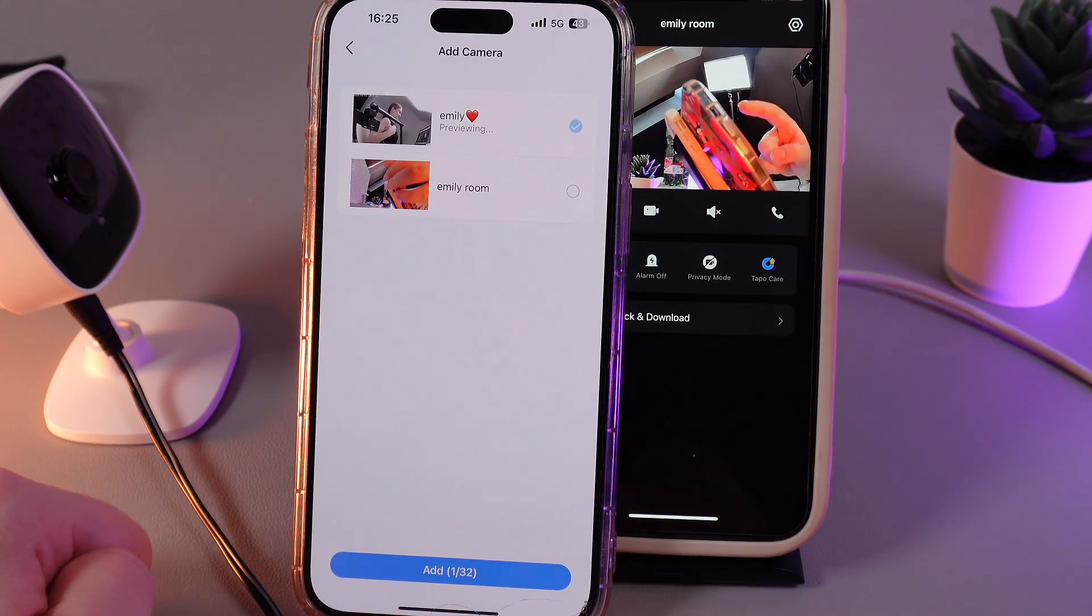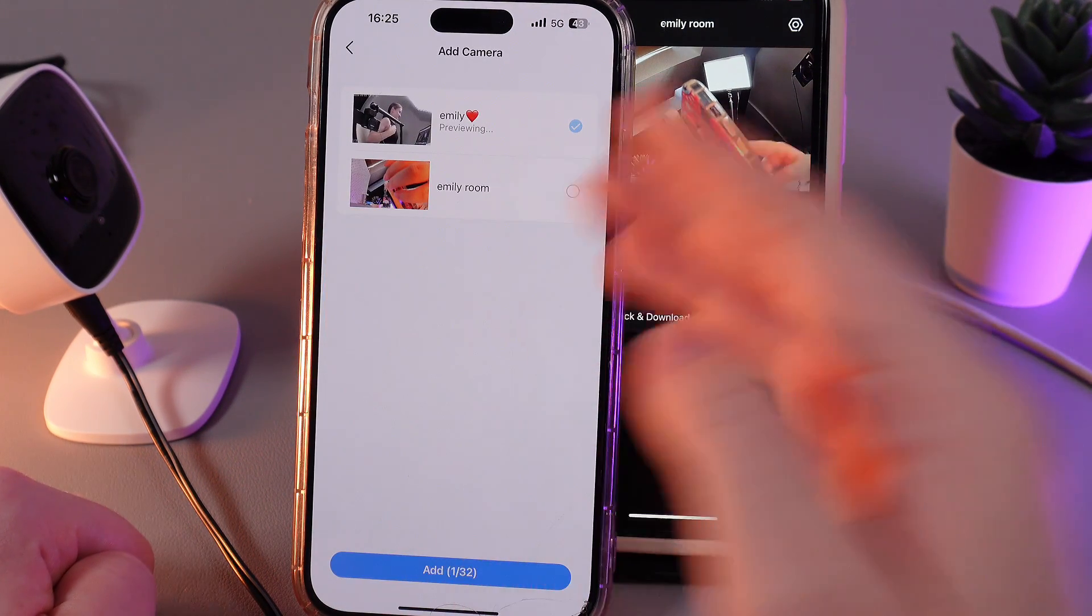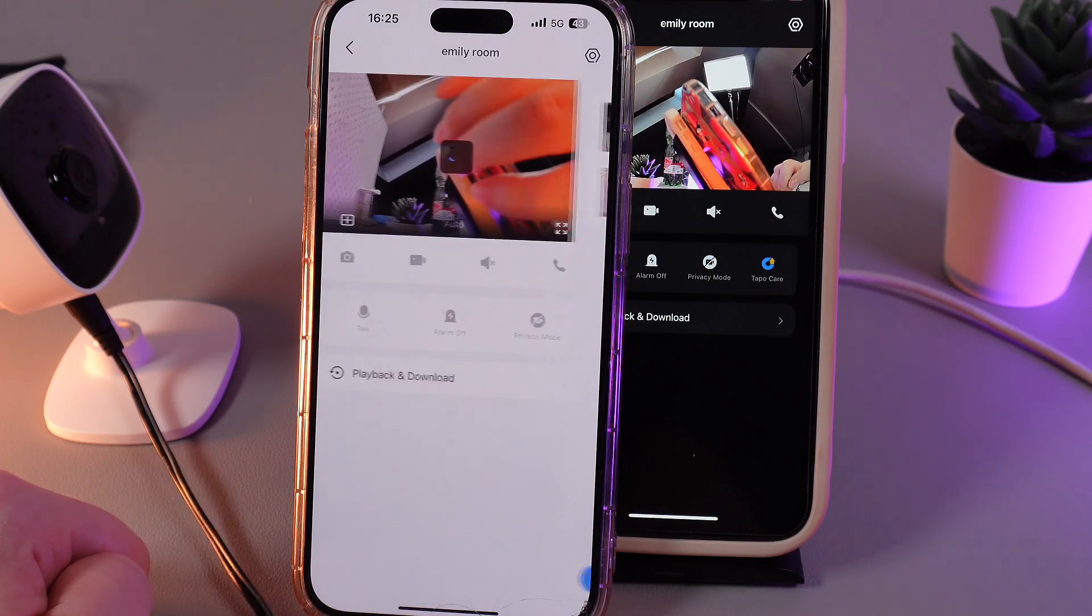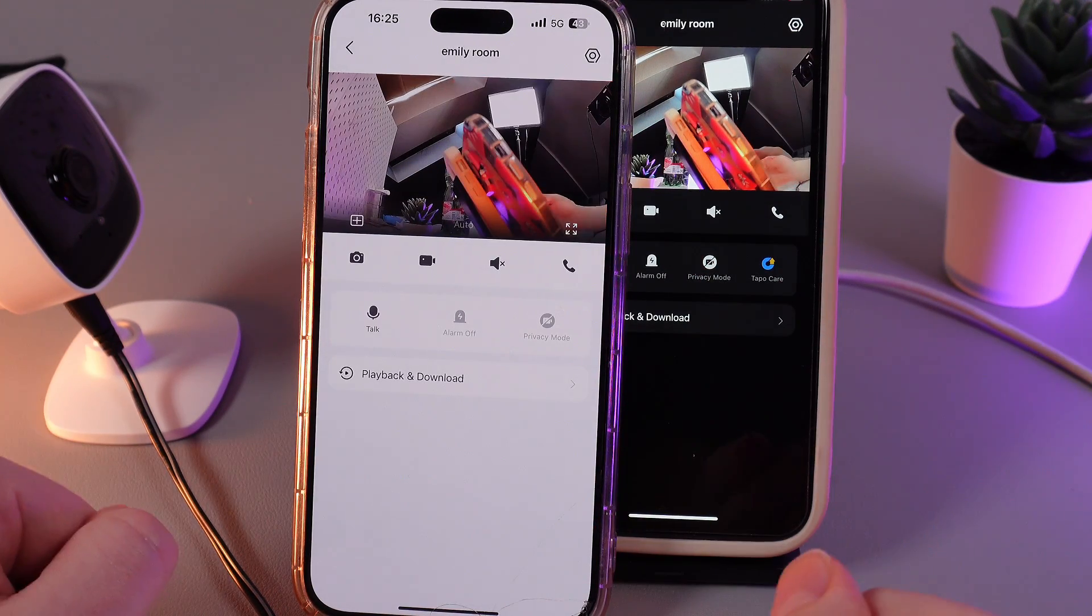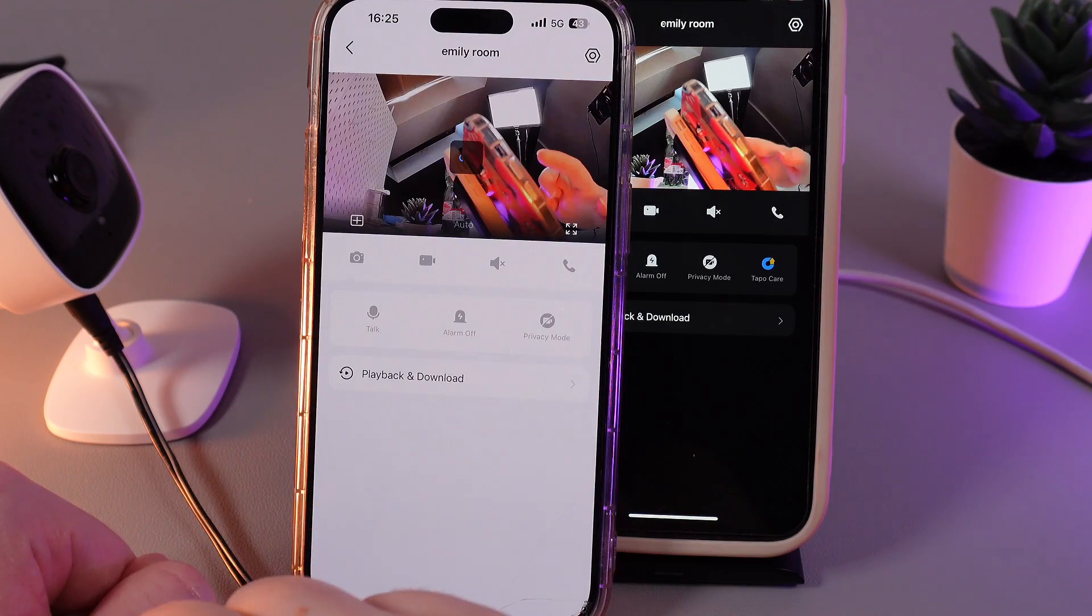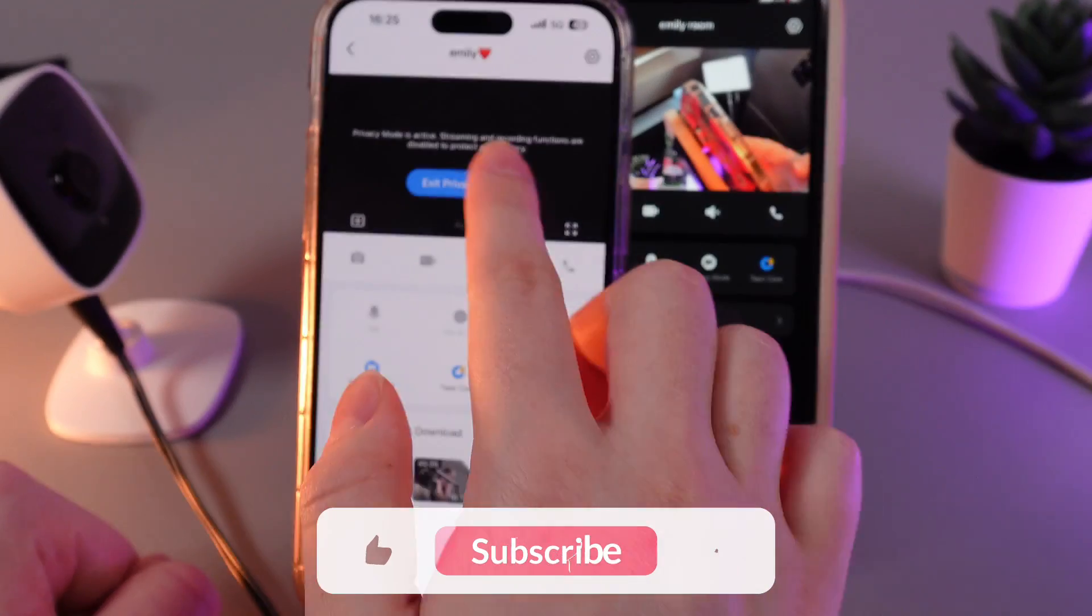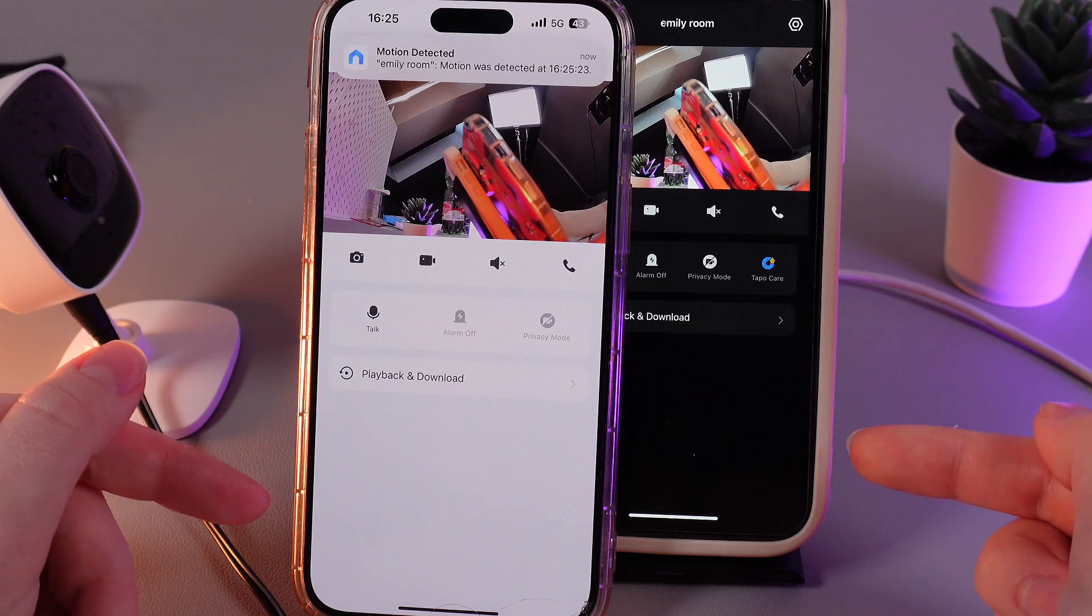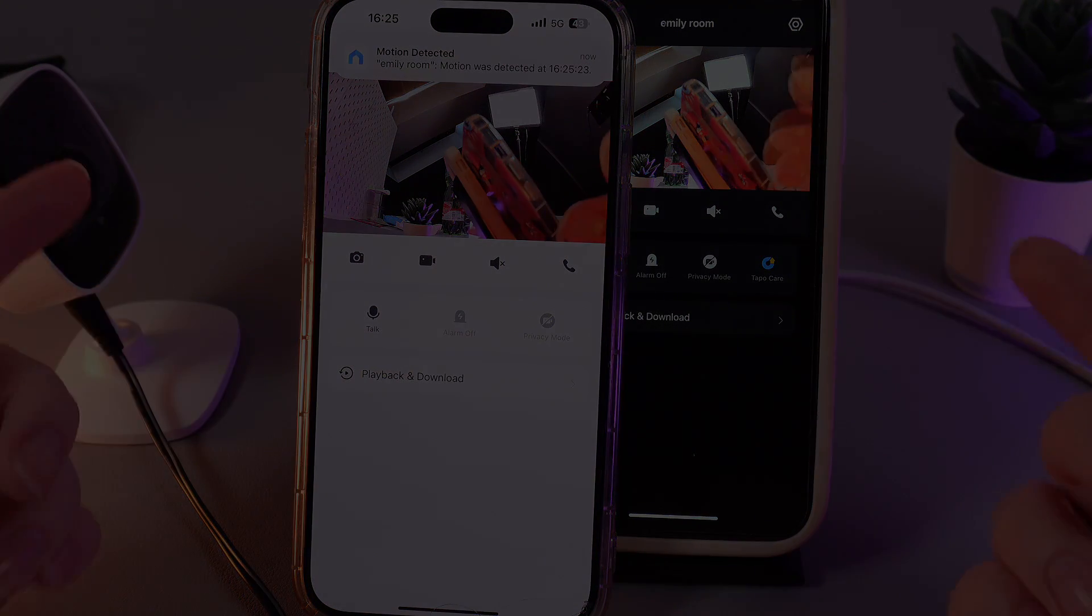Here, choose the Emily's room camera or the shared device name, click on it and click add and now your trusted person will be able to quickly switch between two cameras. Here is how it looks. And that's it for today. I hope this video was helpful for you and thank you so much for watching.